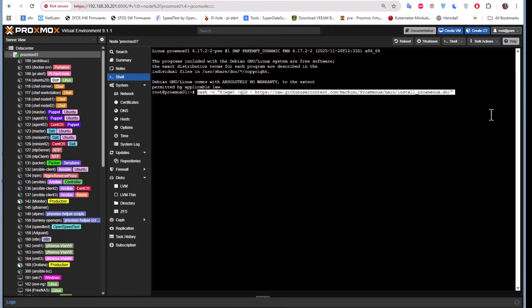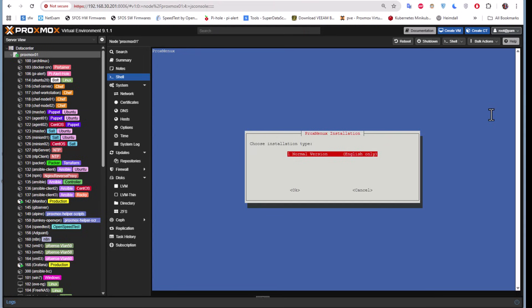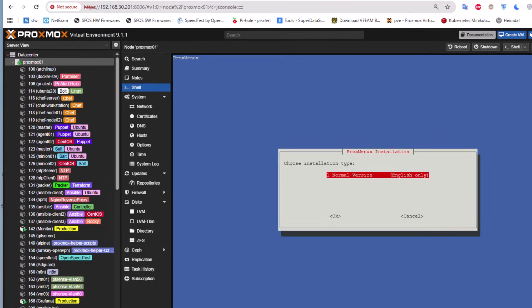We get this interactive installation here, it's a text menu installation. I'm going to run the normal version. I will use my tab to go to the OK button.